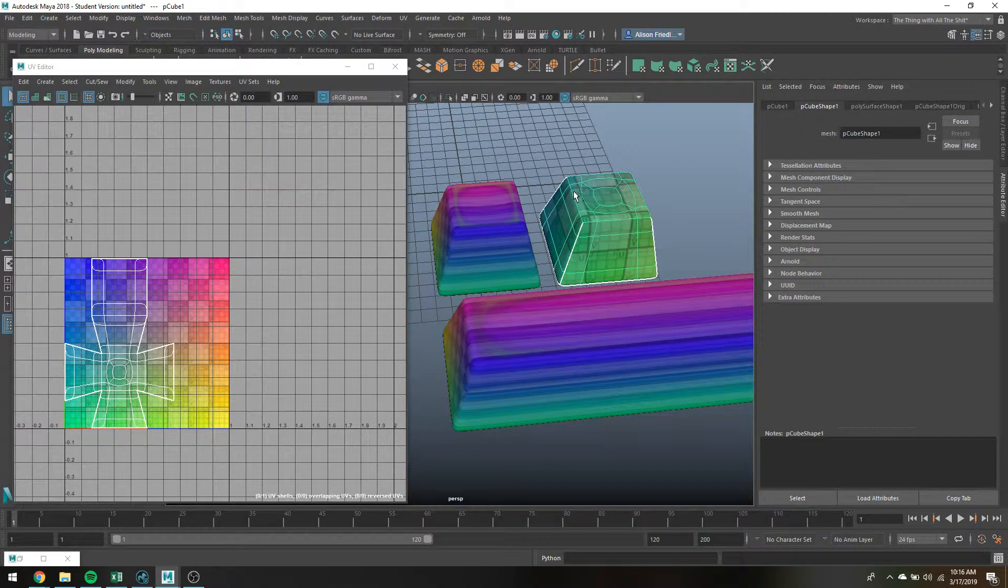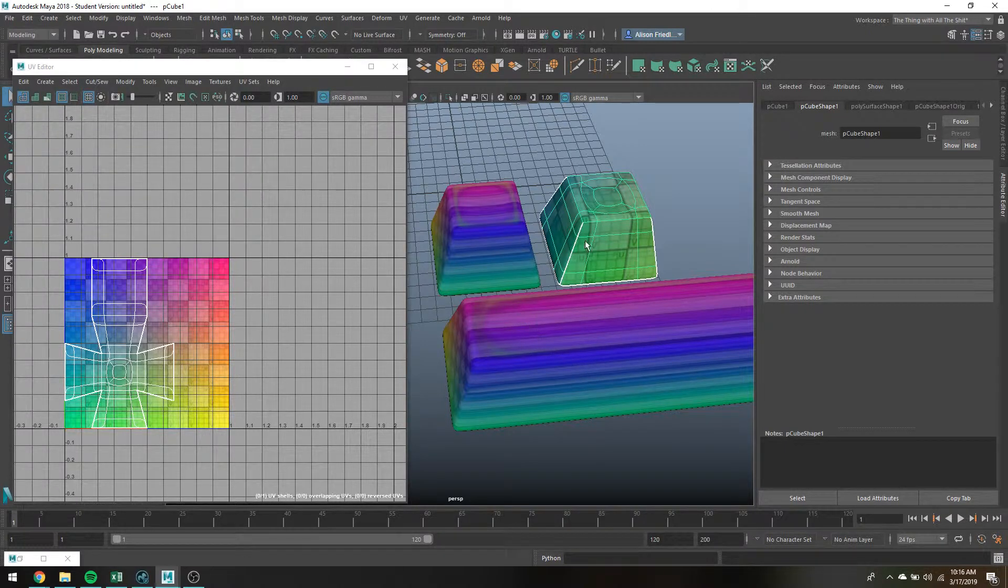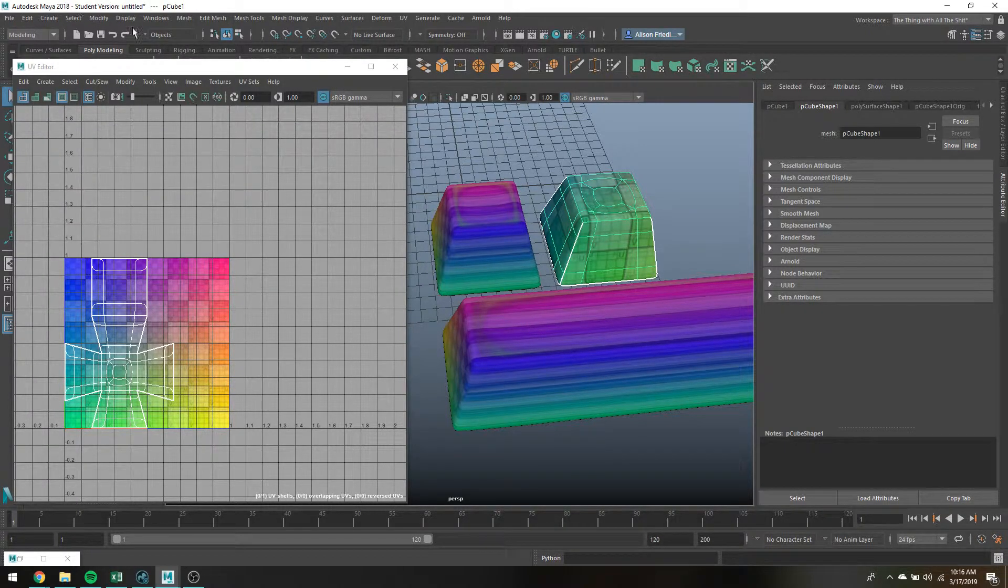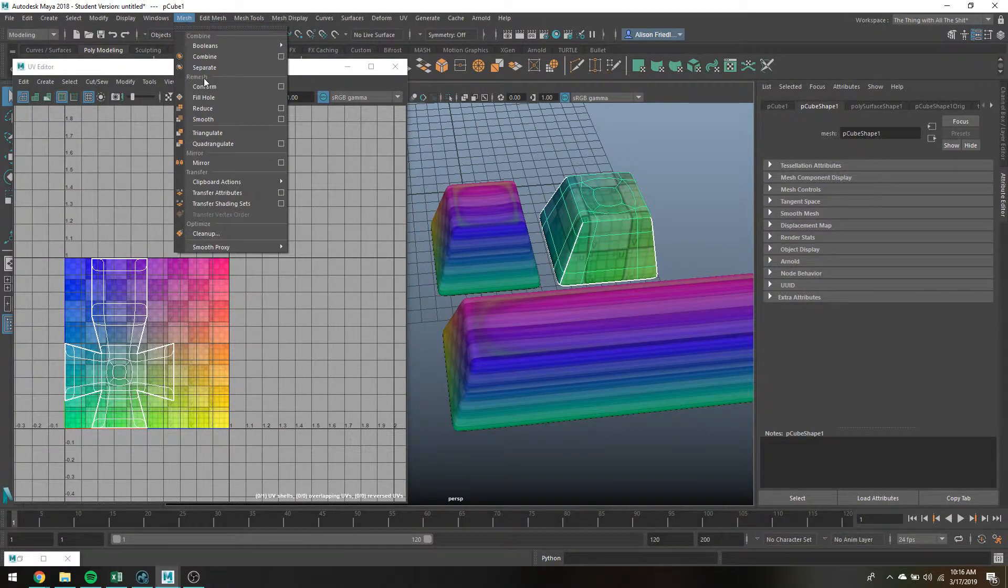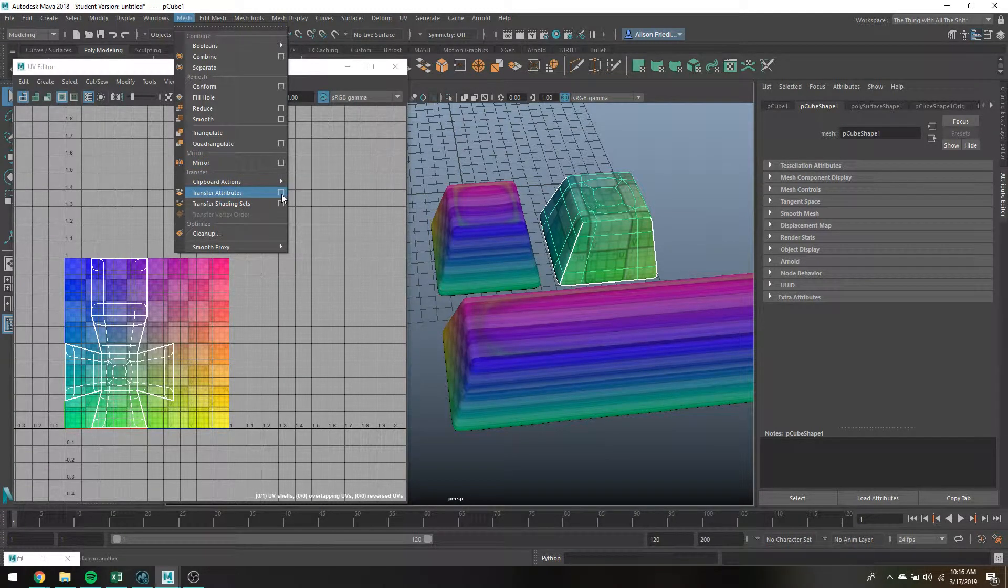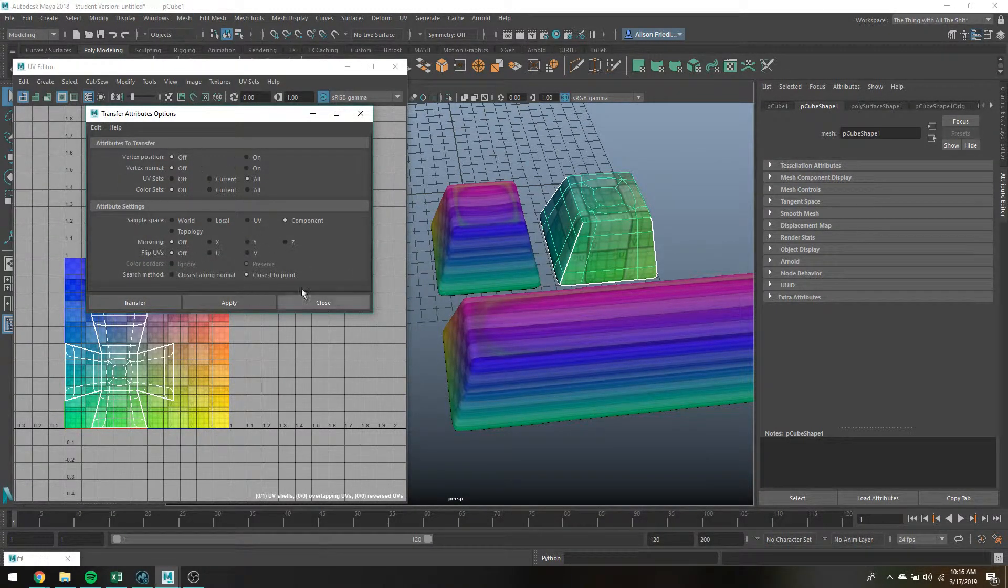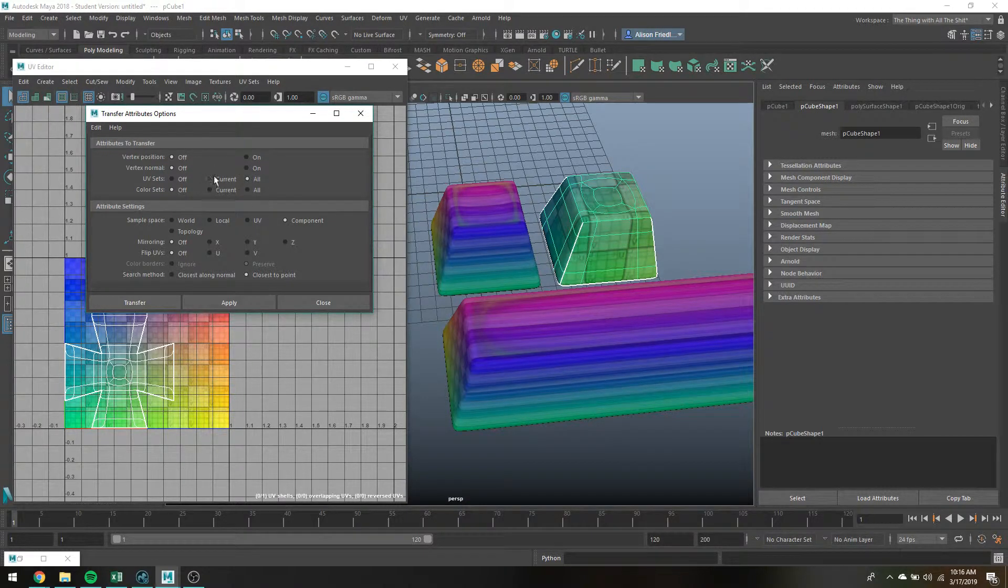So if you have the keyboard set up like this, what you can do is basically UV one key and then just go into Mesh, Transfer Attributes, and you want to open up this little clipboard. These are the settings that I usually use for UV sets.